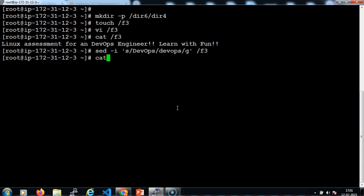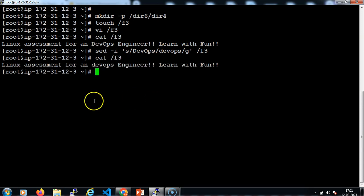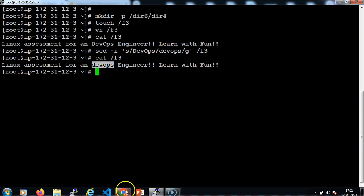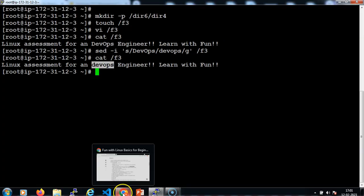After this, let me verify the text in the /f3 file. Now I can see that 'devaps' is replaced — the old pattern changed to the new one, which is all in lowercase.